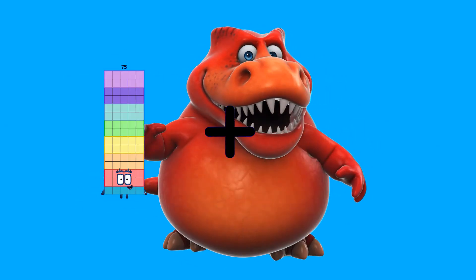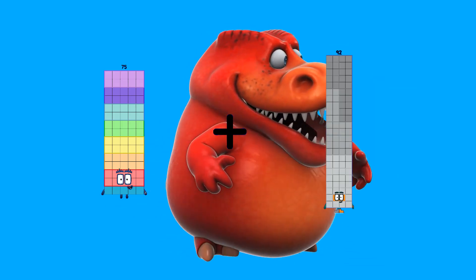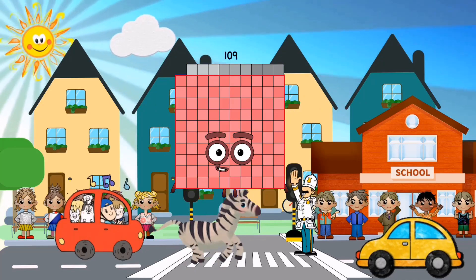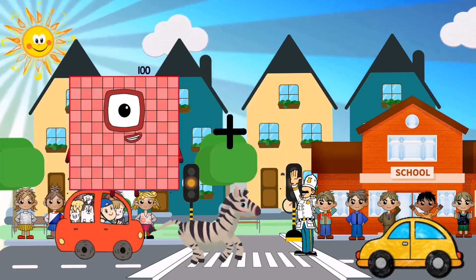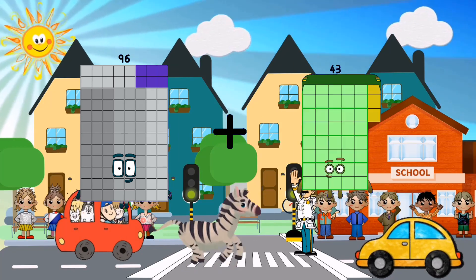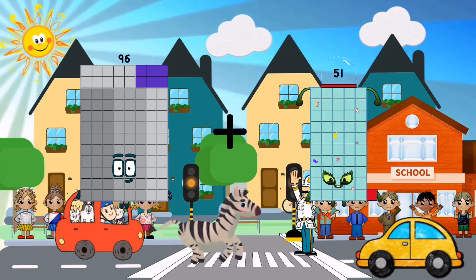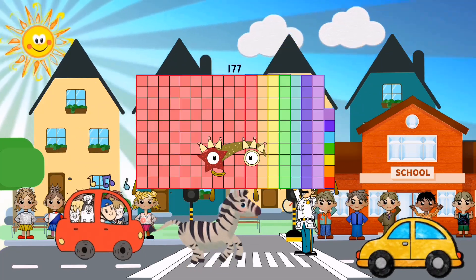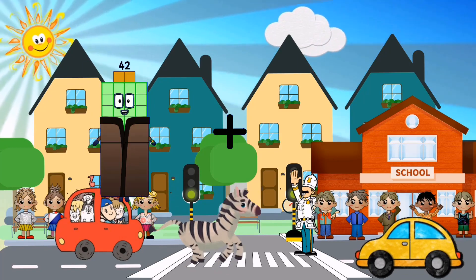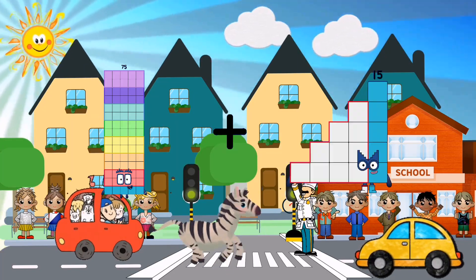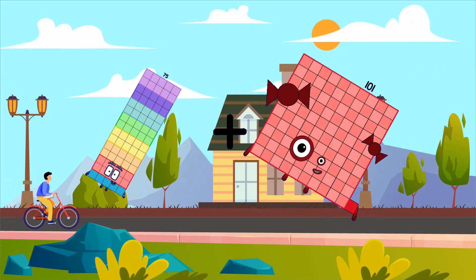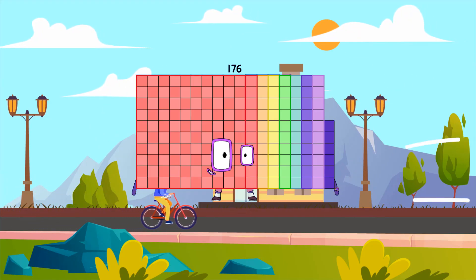75 plus 34 equals 109. 96 plus 81 equals 177. 75 plus 101 equals 176.